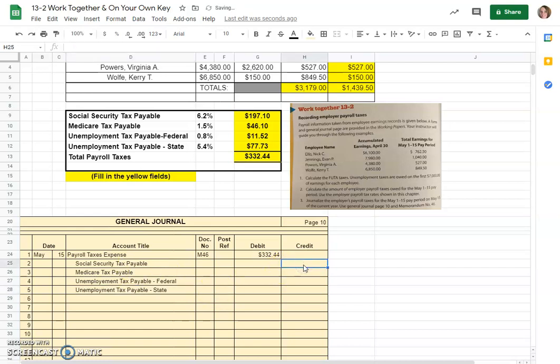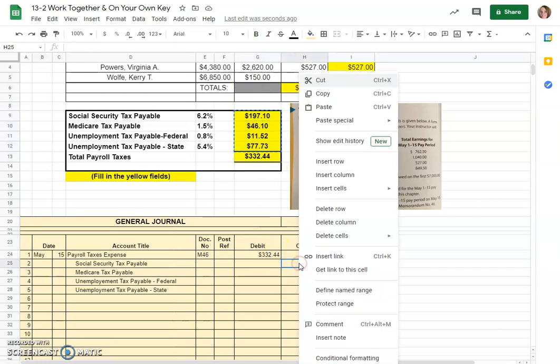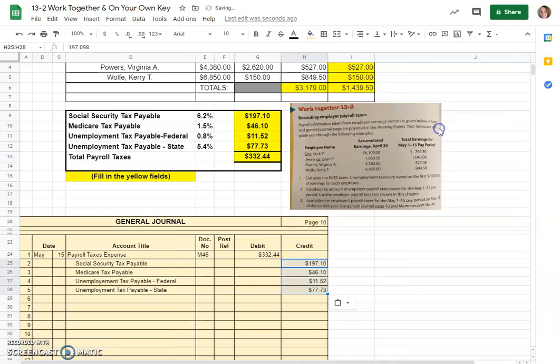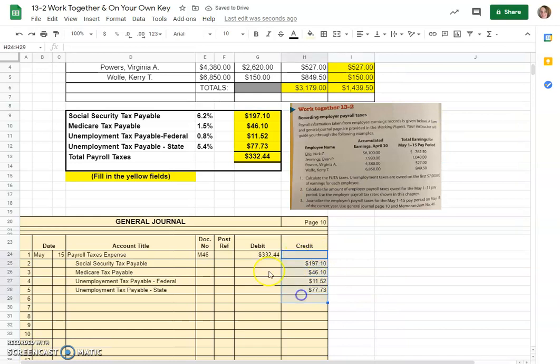Those would all four be credit amounts and in fact they would be these. I can control C copy them and come over here paste special as values only and then it won't mess up my formatting. These should total the $332.44 and they do.